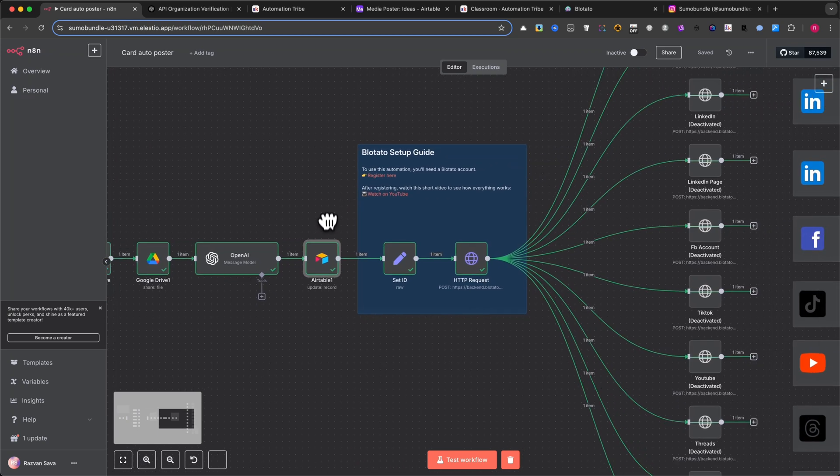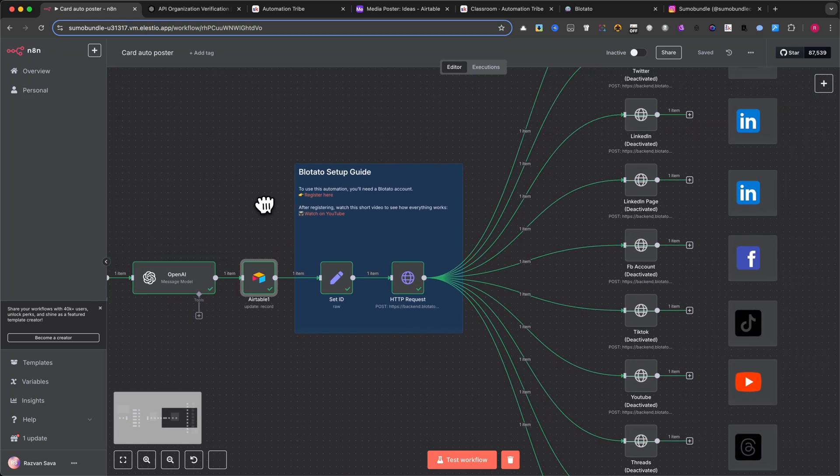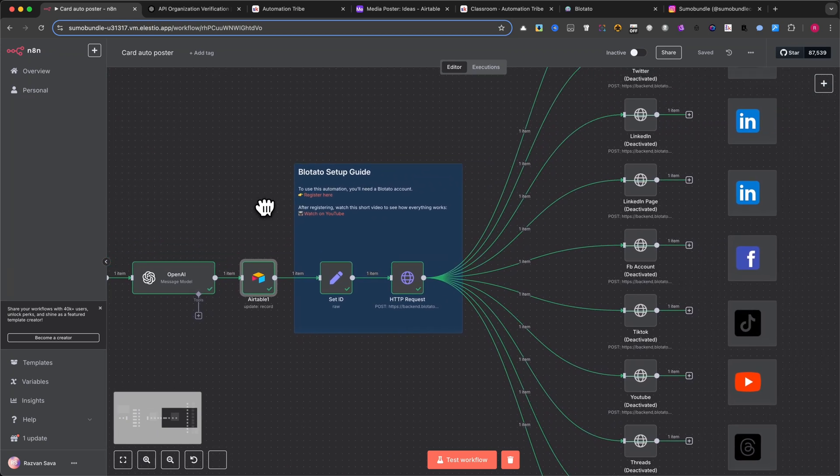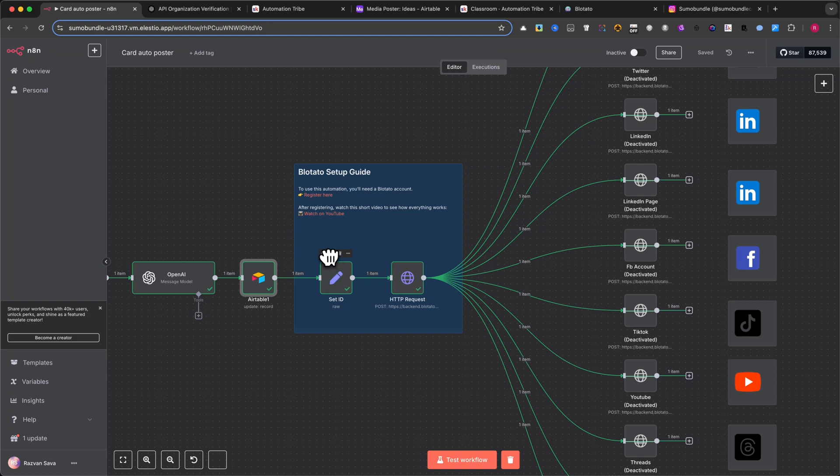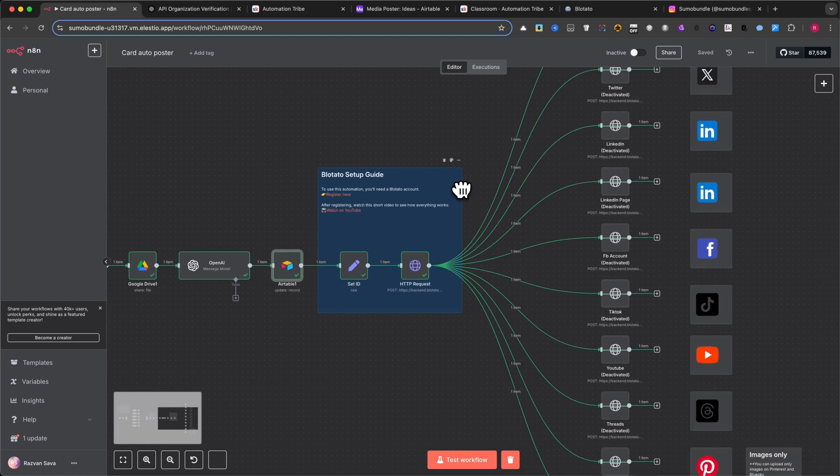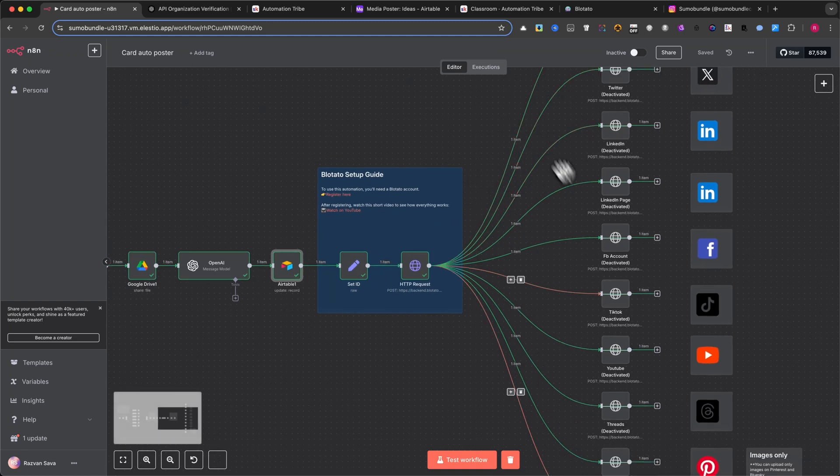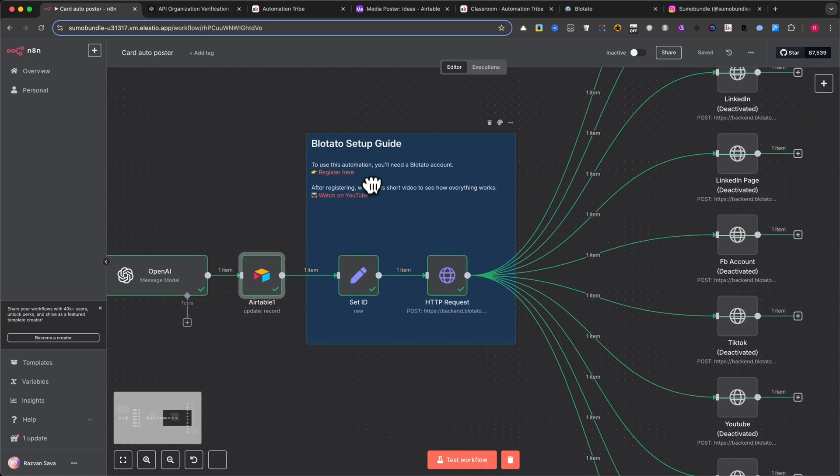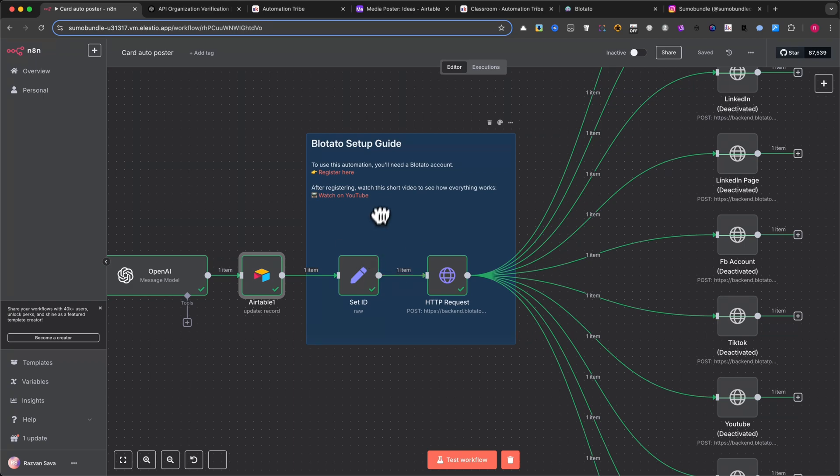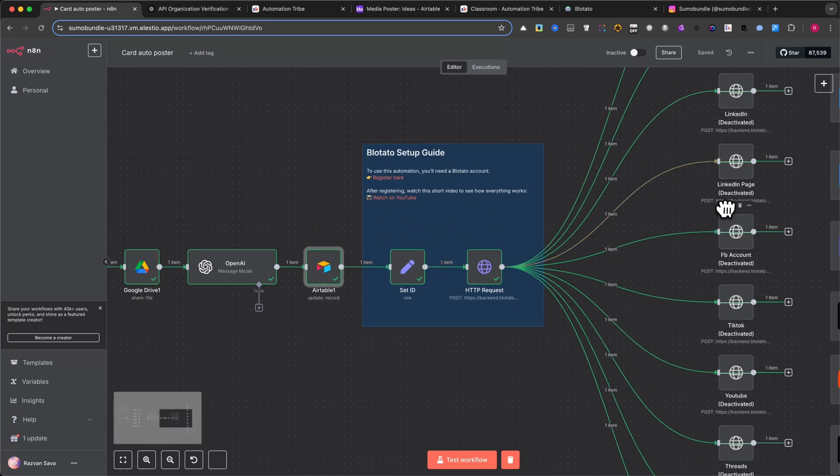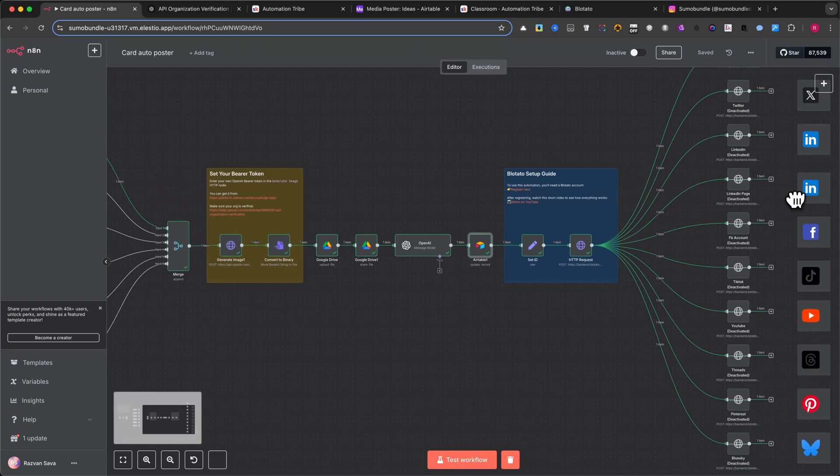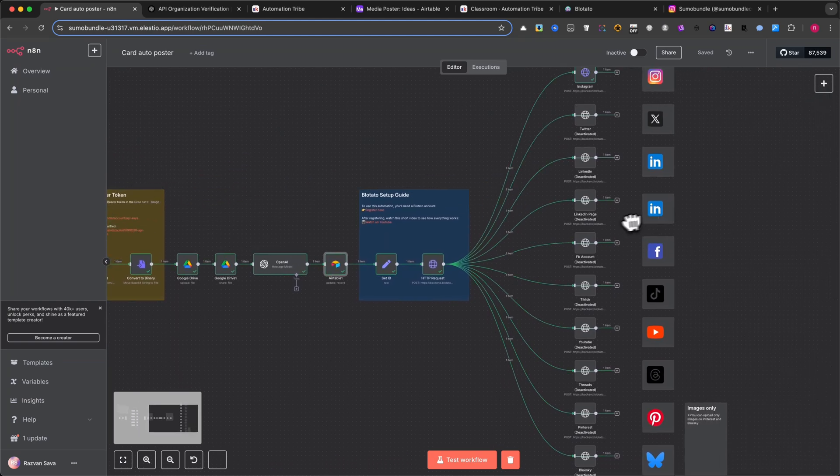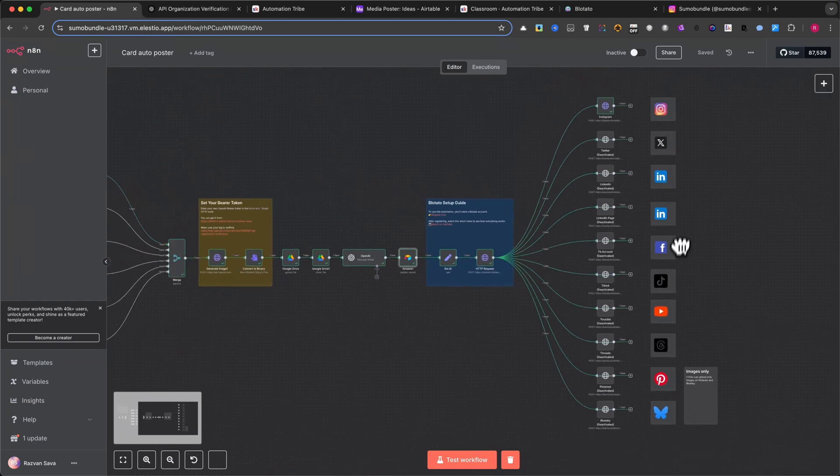Now that your image and caption are ready, the final part of the automation handles posting to social media using Blotato. If you want your content to be posted automatically to platforms like Instagram, Twitter, LinkedIn, Facebook, YouTube, and more, this is where Blotato comes in.